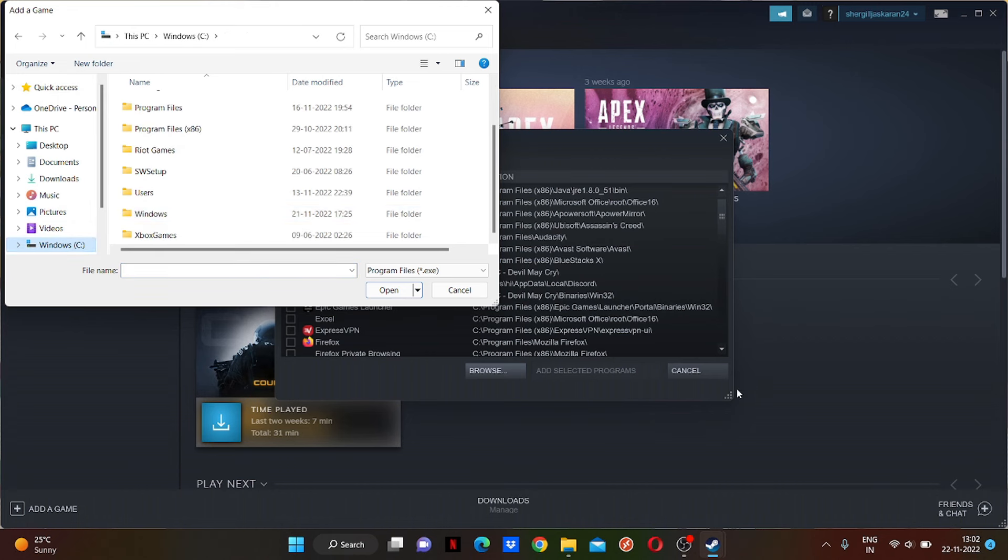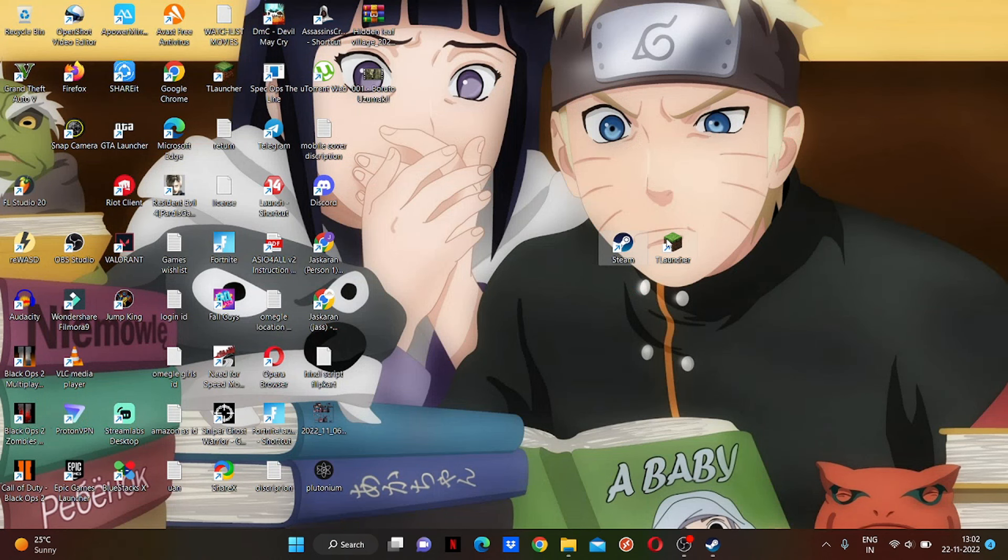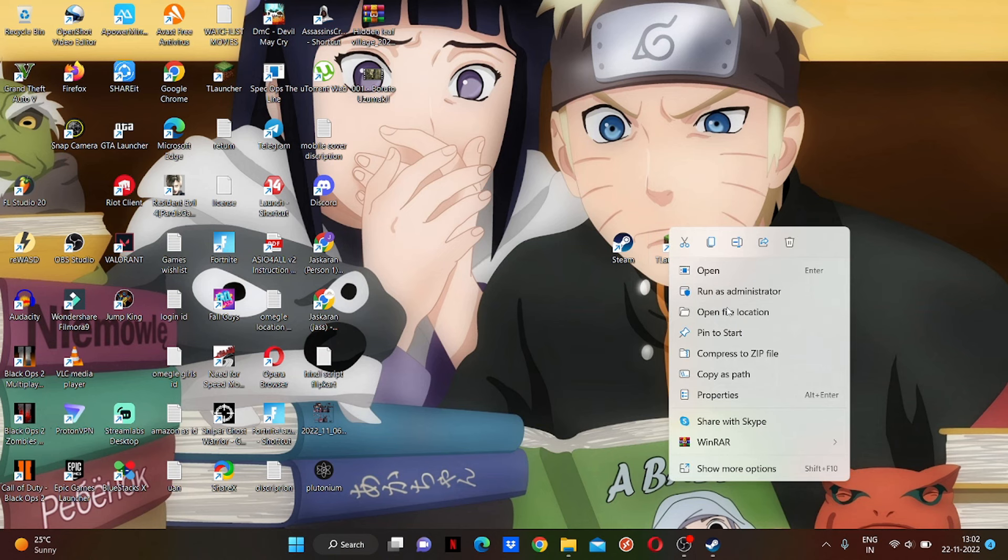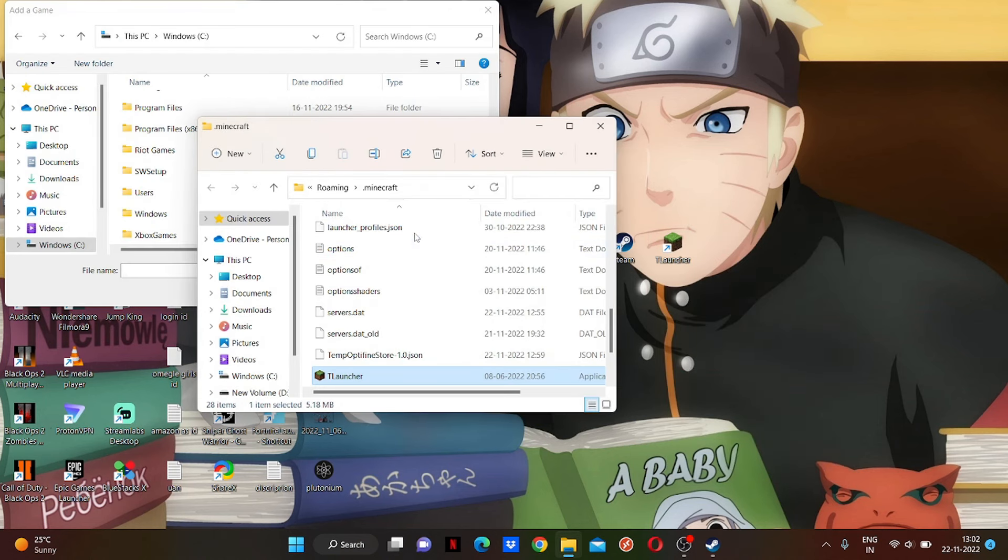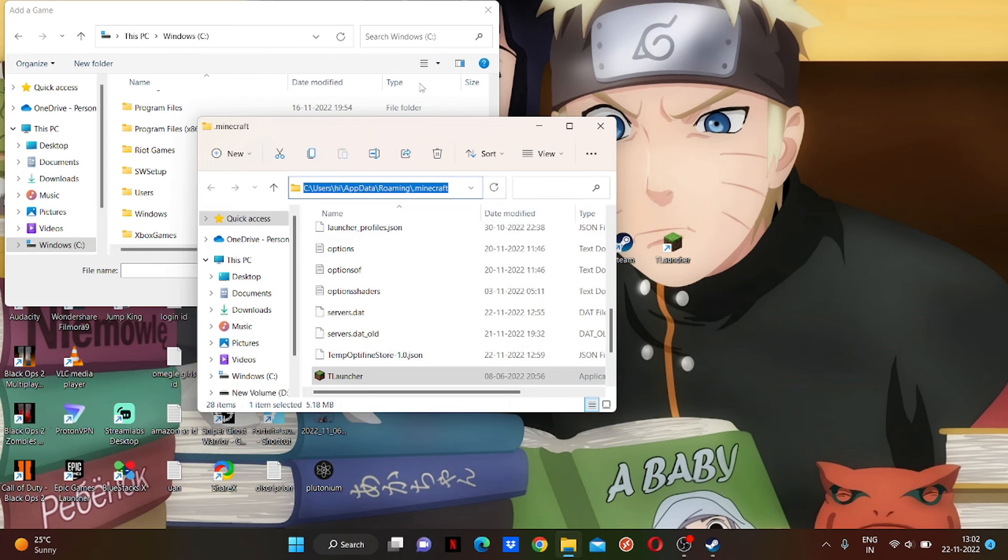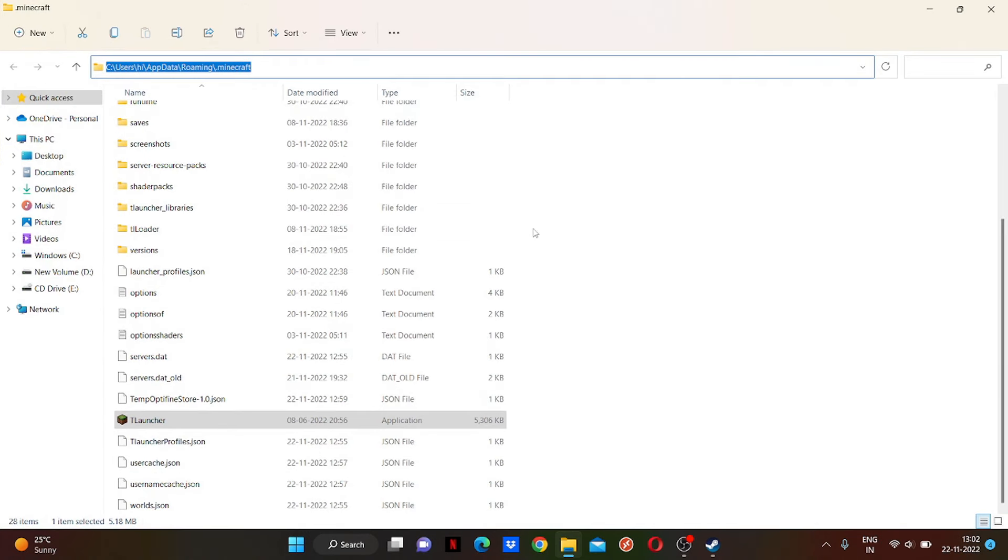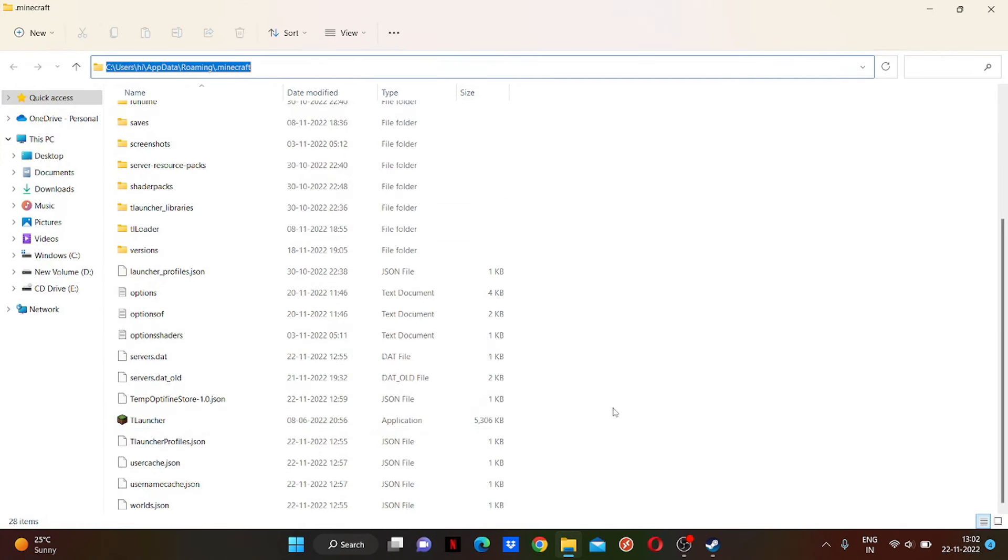I don't exactly know where my game is, so I'm just gonna search the file location. Just copy this.